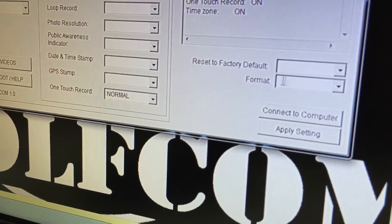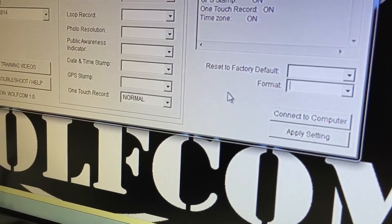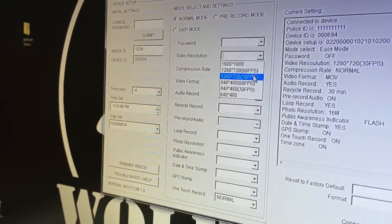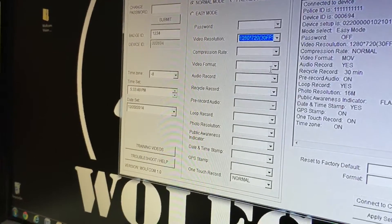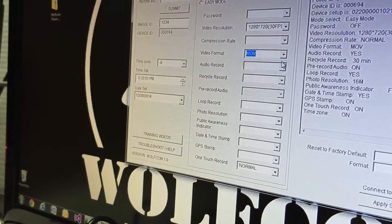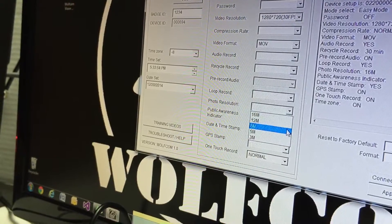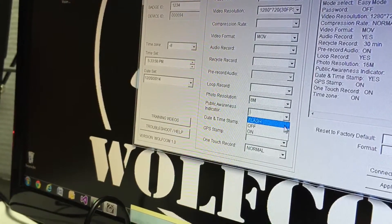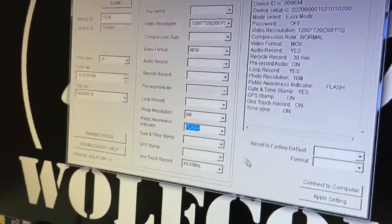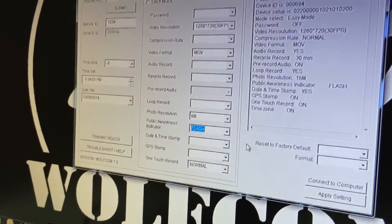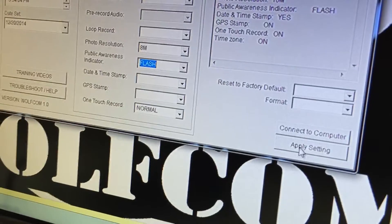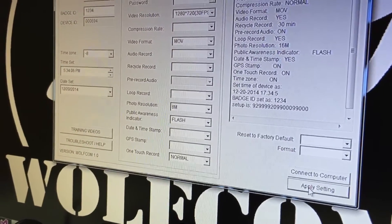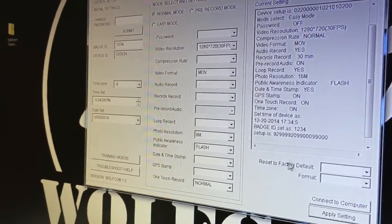If you wanted to change any of your settings, let's say I want to change the video resolution to 720p, let's put it at 8 and let's have this on flashing. Once you select all your settings you want to go on to apply settings. You want to click on that and you will see that populate. That means it has been saved.